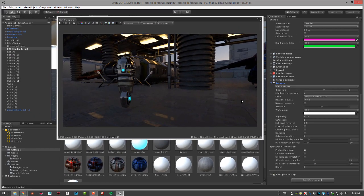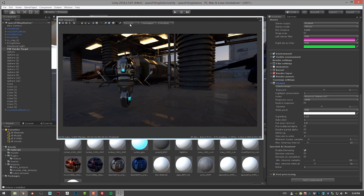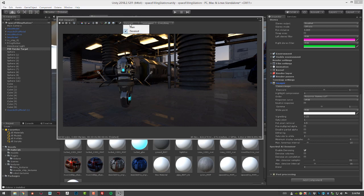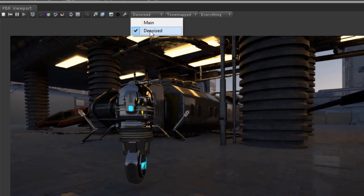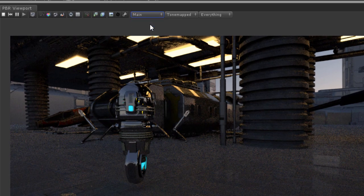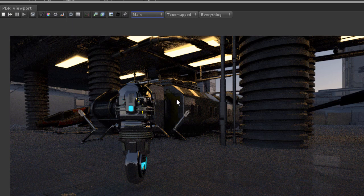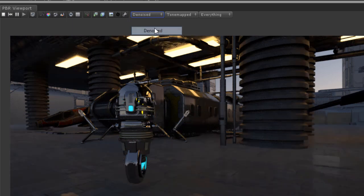Now it's very important to note that in order to actually see the result of the denoiser, you need to have your render passes menu set to denoised. If I set this to main, you'll see that it's actually quite noisy in the scene. If I set it to denoised, it's nice and smooth.